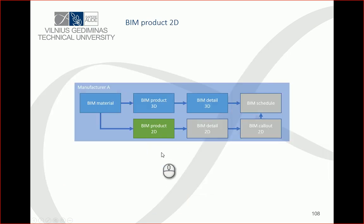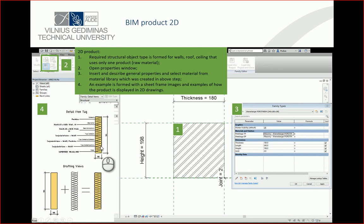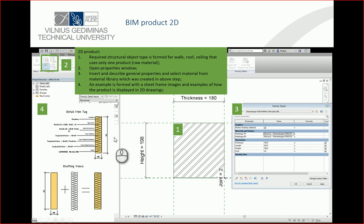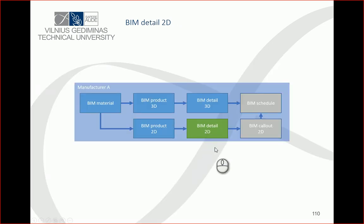2D product components: each component or product should also have a 2D parametric object which has geometry and descriptive information that you can extract. Compared to AutoCAD, which has just lines and maybe blocks but little information about product materials, your task is to create 2D parametric components where you can change parameters and see material types and all other information.